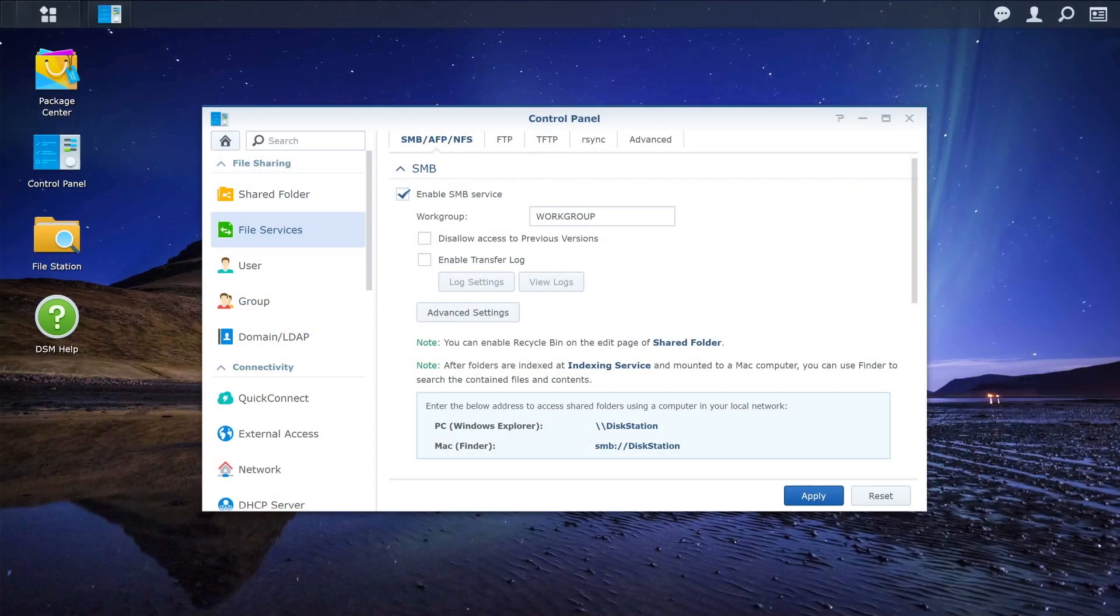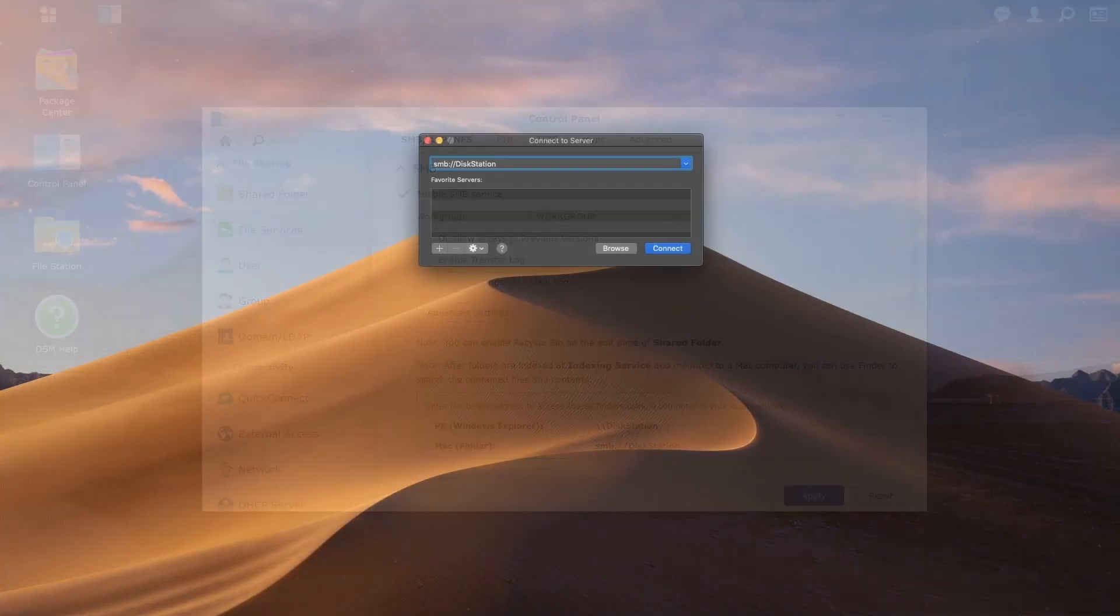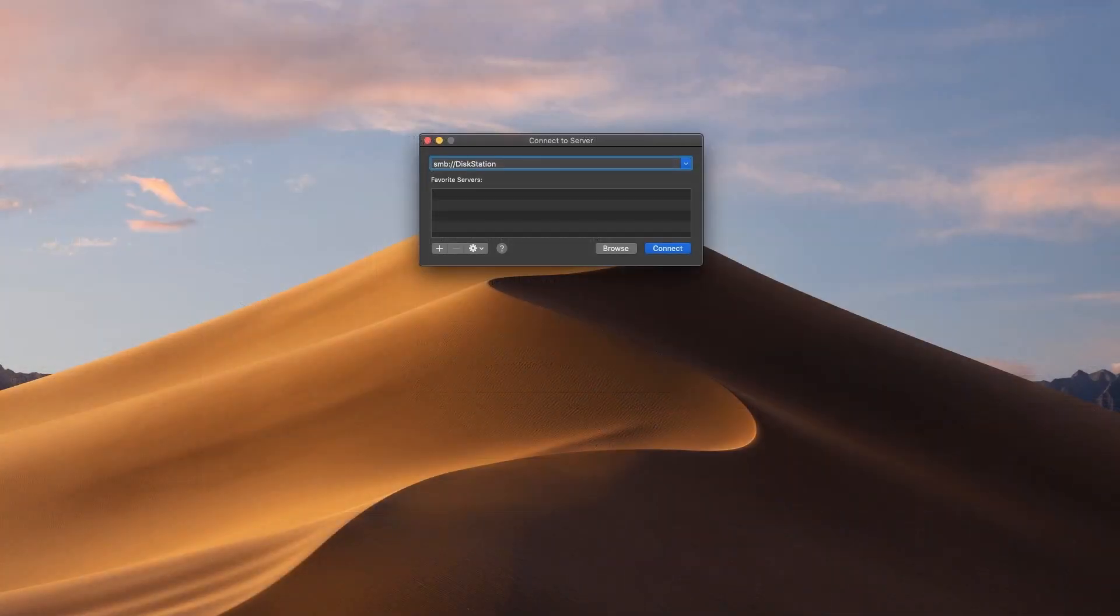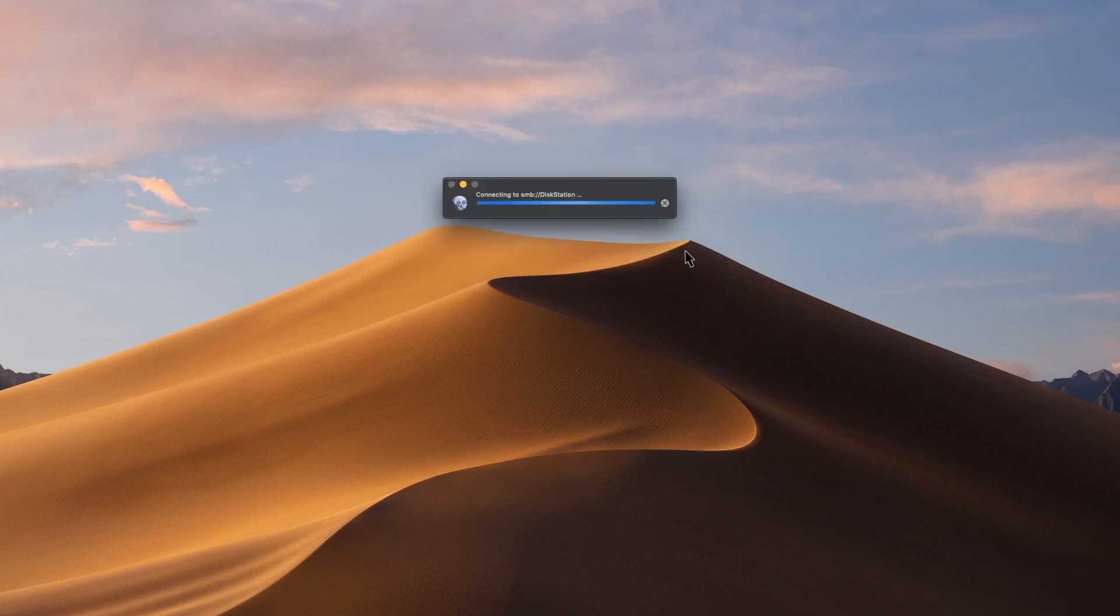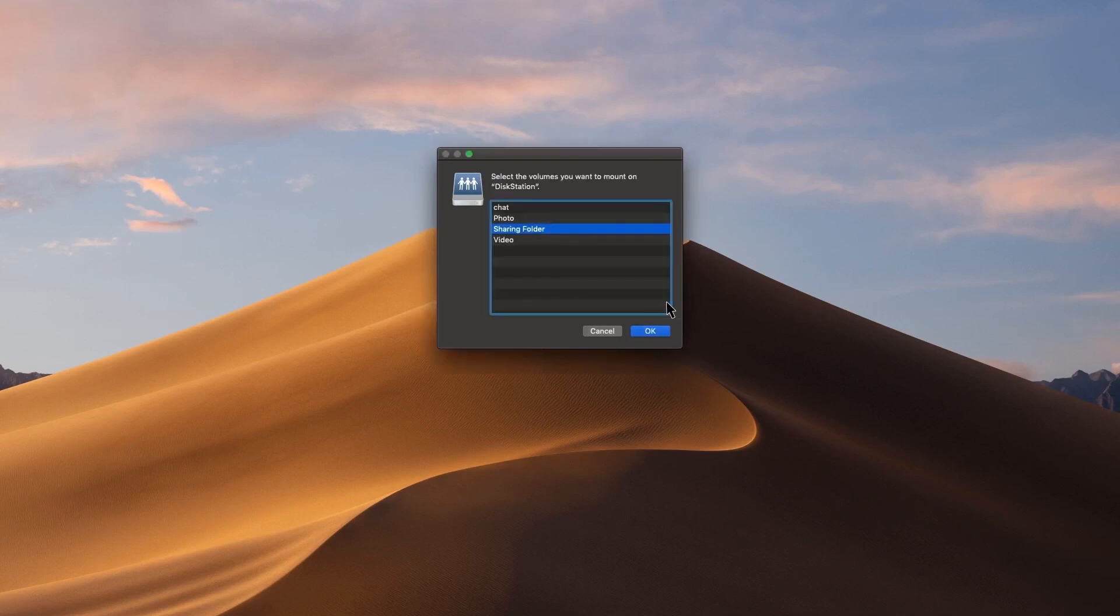You can refer to the SMB section on DSM for the correct format. For example, your server name is DiskStation. Click Connect. Enter your DSM login credentials and click Connect. Now you will see the shared folders. Click them to access the files on your NAS.